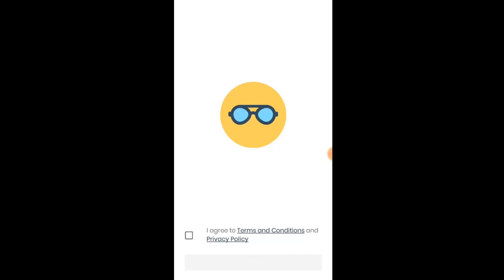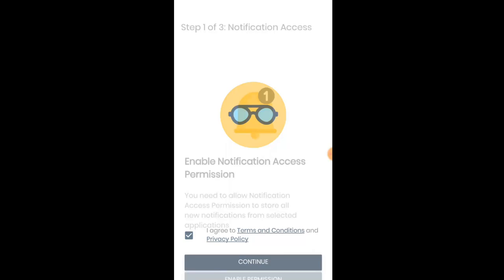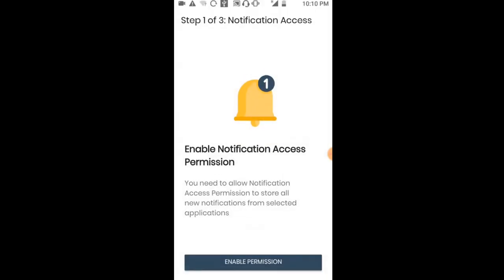When you open it, you'll see a security interface with terms and conditions. Read through the terms and conditions, then click 'I agree'. After agreeing, simply continue by clicking the continue button.